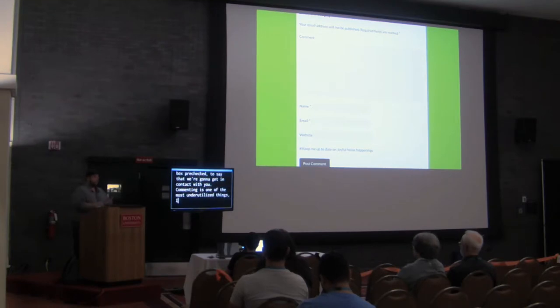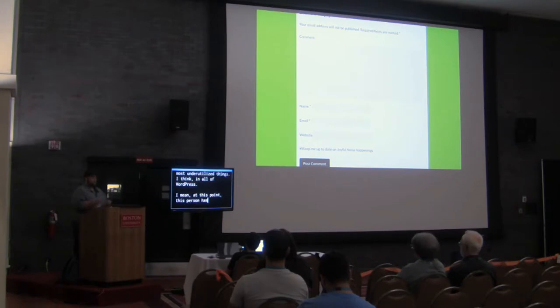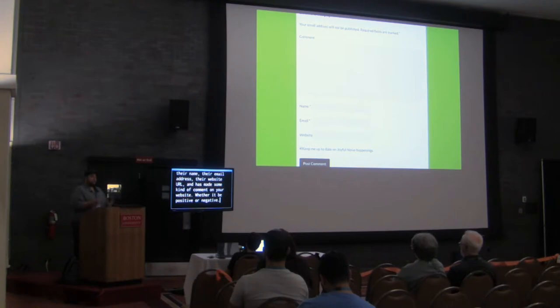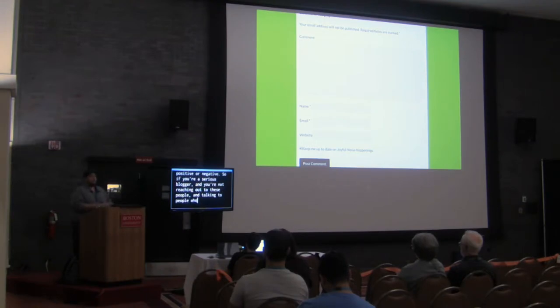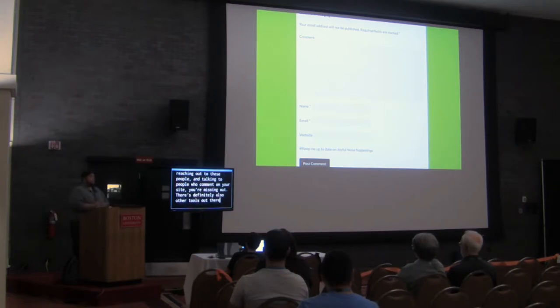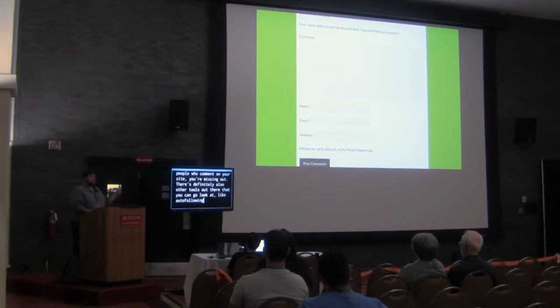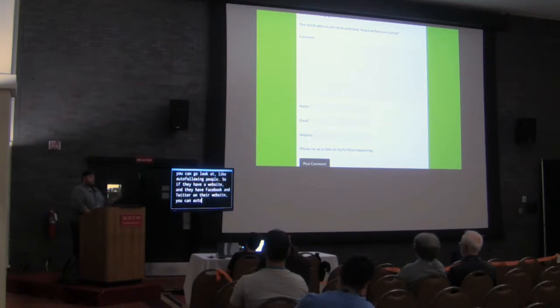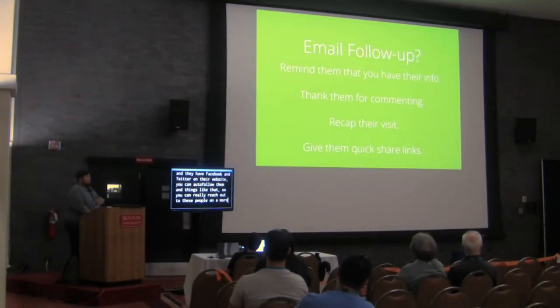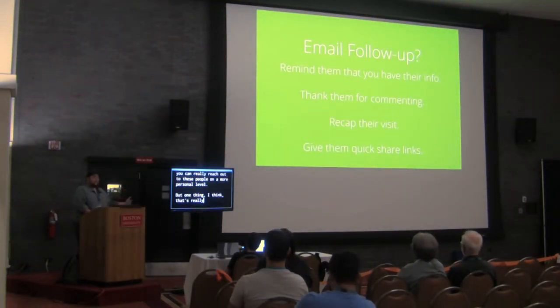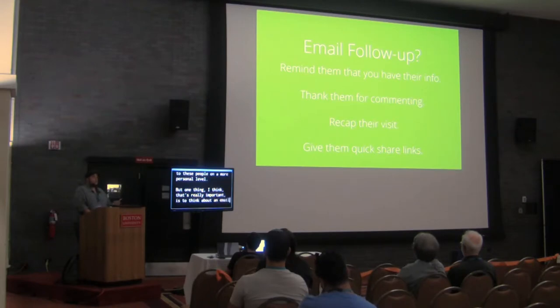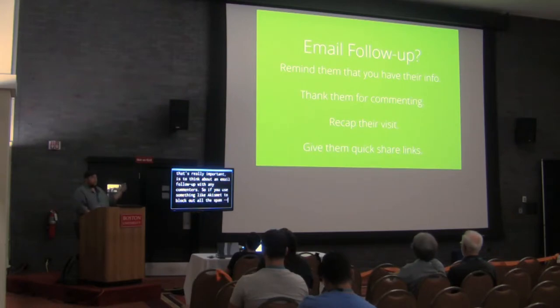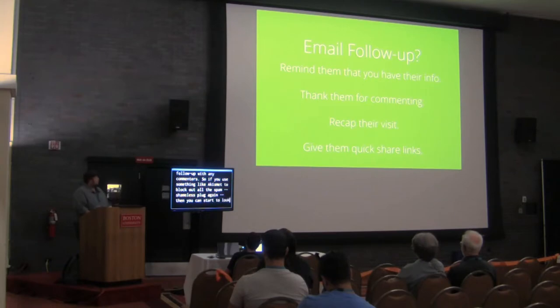Next thing, commenting. We want people to comment, but one way in which we can improve the experience is that once they comment, we have them check the pre-box, a lot pre-checked, to say that we're going to get in contact with you. Commenting is one of the most underutilized things, I think, in all of WordPress. I mean, at this point, this person has given you their name, their email address, their website URL, and have made some kind of comment on your website, whether it be positive or negative. So, if you're a serious blogger and you're not reaching out to these people and talking to people who comment on your site, you're missing out. There's definitely also other tools out there that you can go look at, like auto-following people. So, if they have a website and they have Facebook and Twitter on their website, you can auto-follow them and things like that. So, you can really reach out to these people on a more personal level.